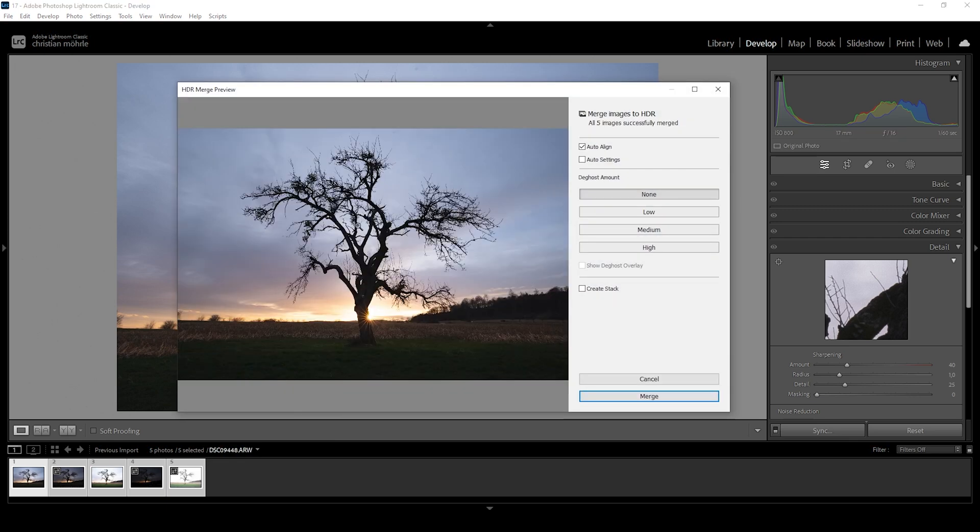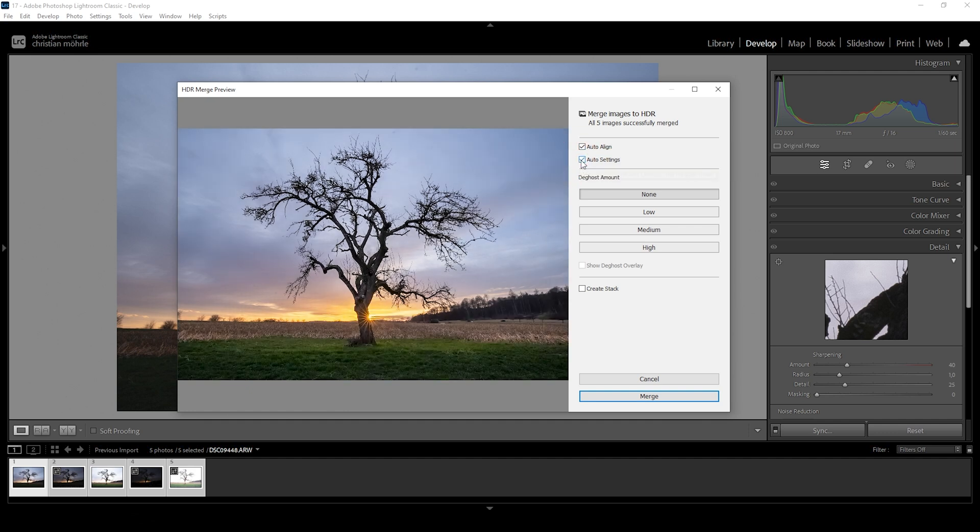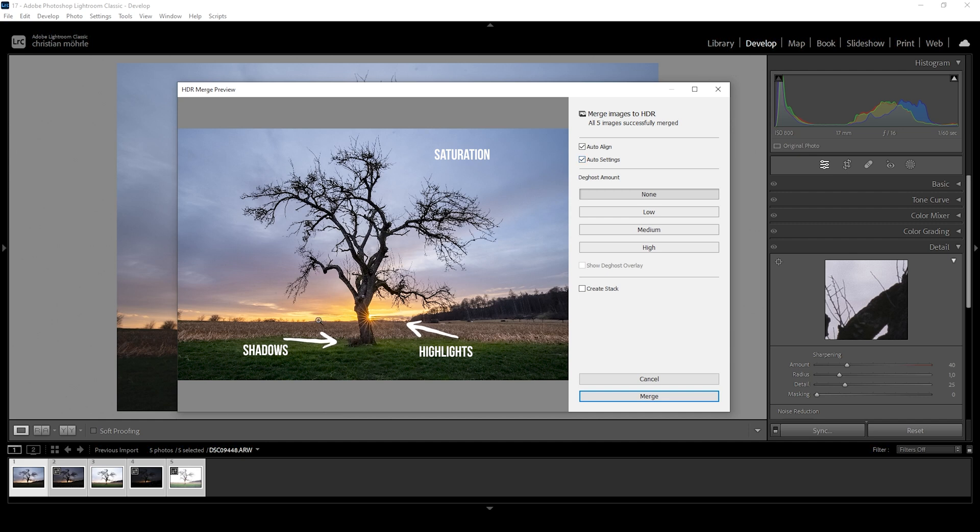In my videos, I usually just go ahead after the preview has opened up and just hit the merge button. However, in this case, what we want to do is check the auto settings box. You can already see an updated version of the image with restored shadows and the highlights brought down gently.